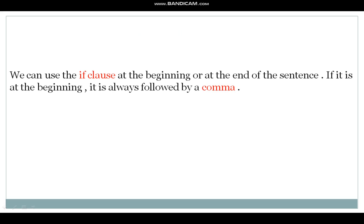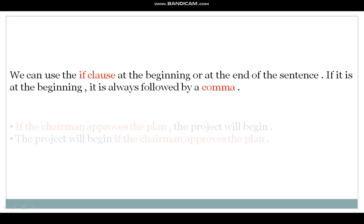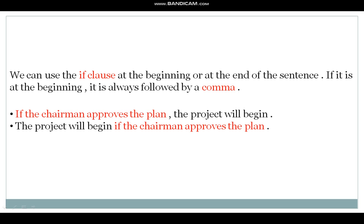We can use the if clause at the beginning or at the end of the sentence. If it is at the beginning, it is always followed by a comma. For example: 'If the chairman approves the plan, the project will begin.' If it follows the main clause, we do not use a comma. For example: 'The project will begin if the chairman approves the plan.'